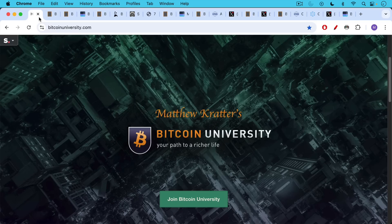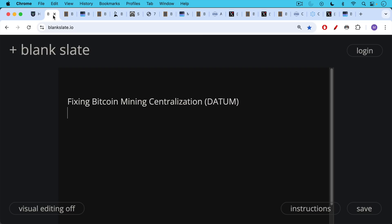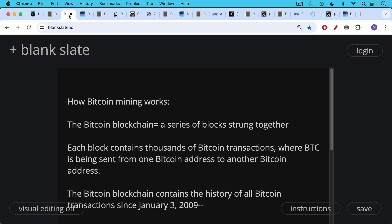This is Matthew Cratters, Bitcoin University. Today I want to talk about fixing Bitcoin mining centralization, both what the problem is and what the solution is in terms of Datum. But first I want to do a bit of a review, bring everyone up to speed on how Bitcoin mining works.